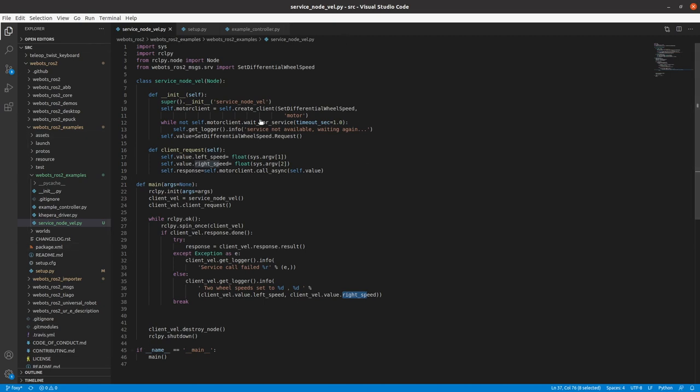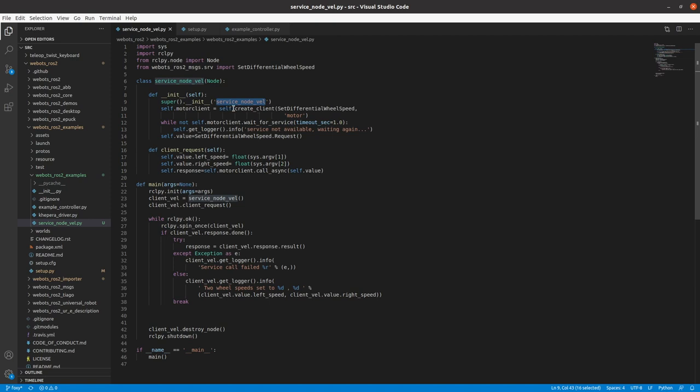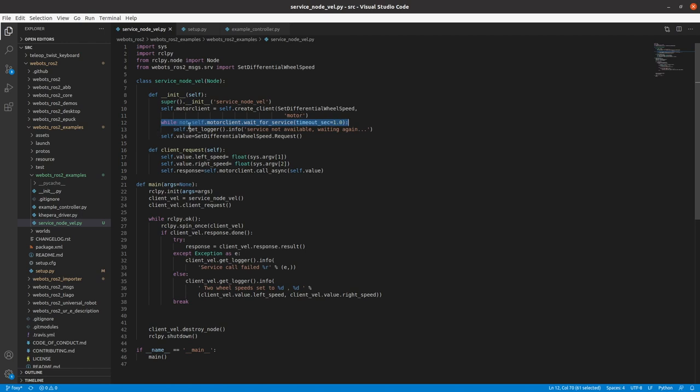This is how it will work. So now quickly, let's go through the class. So by the explanation of main, most of you must have understood that what this class is doing. So we have init function of our class. Here we make a node named service_node_vel, we create a client to service /motor, which we saw in the terminal. Then we wait till we get the service motor. So you see this command, this while loop will run and ping every one second and check is the motor service available.